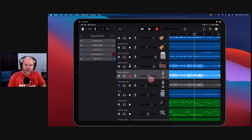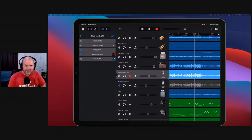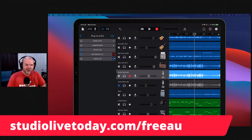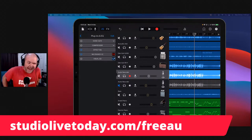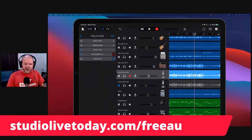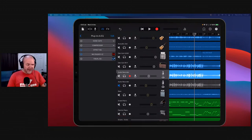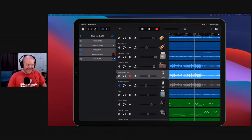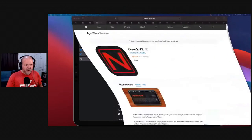Again, all of these are free. You can get them all at studiolivetoday.com/free-AU. If you're just joining us now, that's the place you need to go — or after the show check the description. We're already 12 minutes in and we've only done three, so let's get a move on. We've got seven more to go. Next up — number seven.